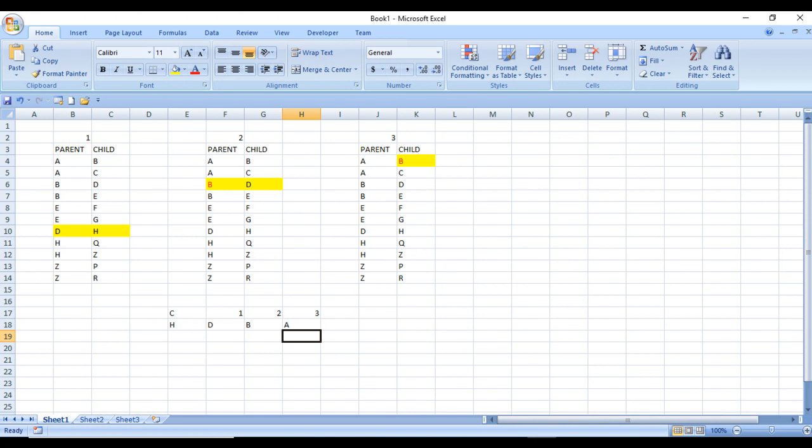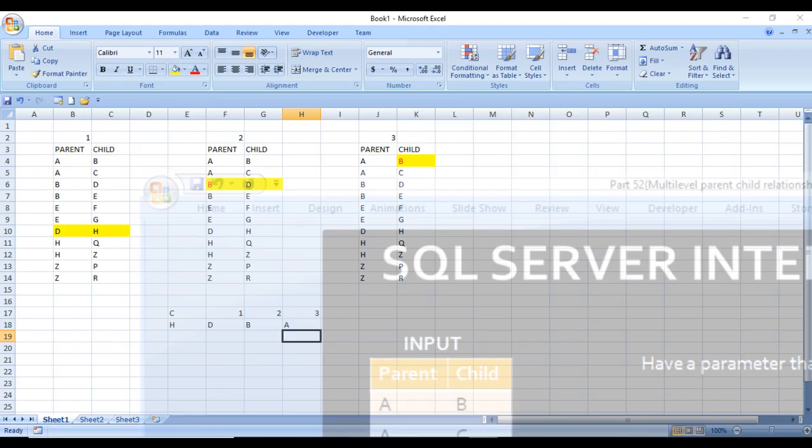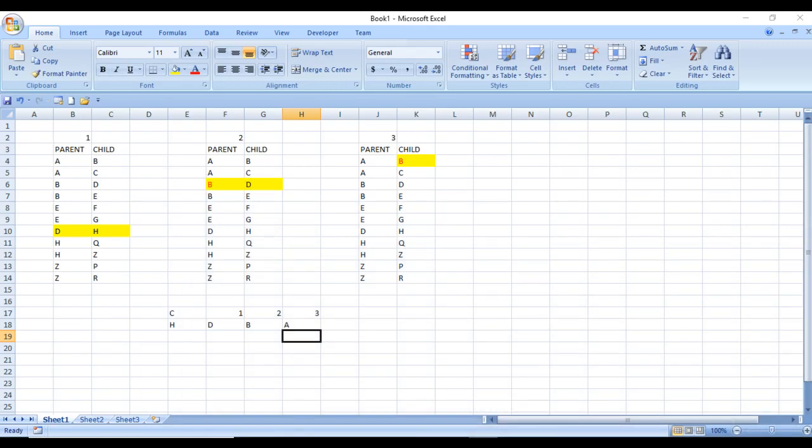We can check for H in the slide: we have H, D, B, and A. By using this logic, we can directly calculate the output as expected. Let's go to SQL Server to write the query.